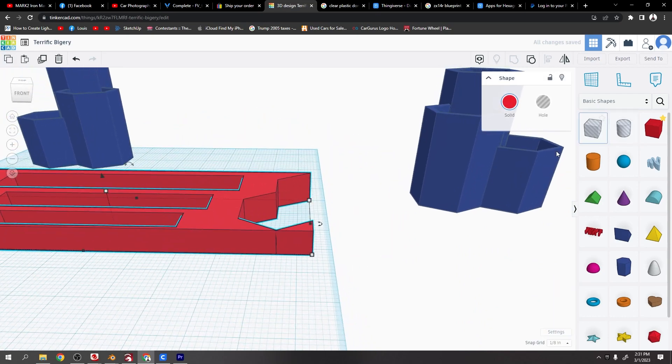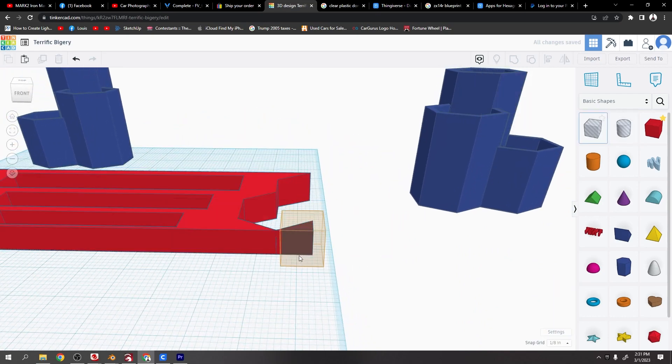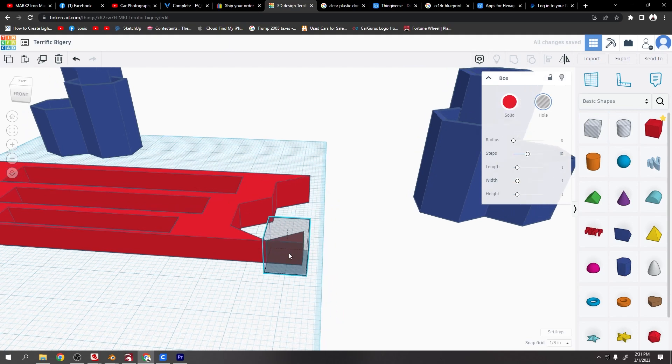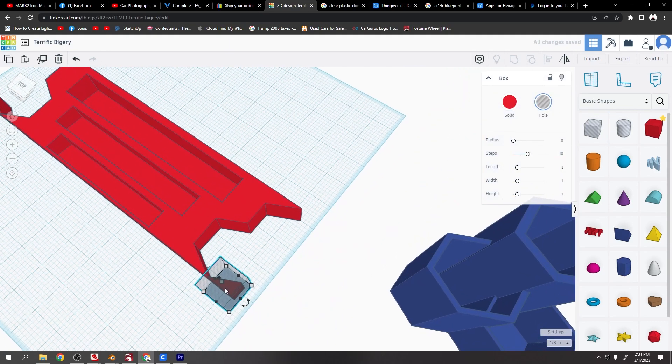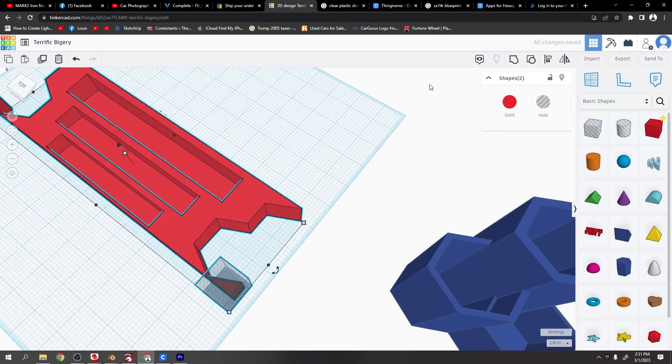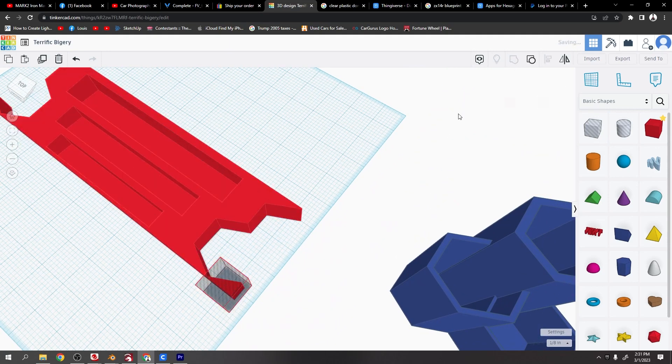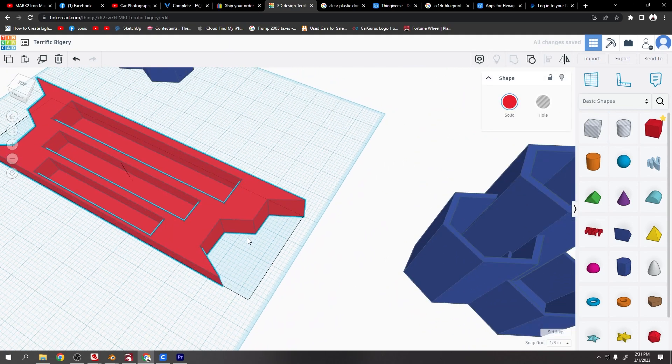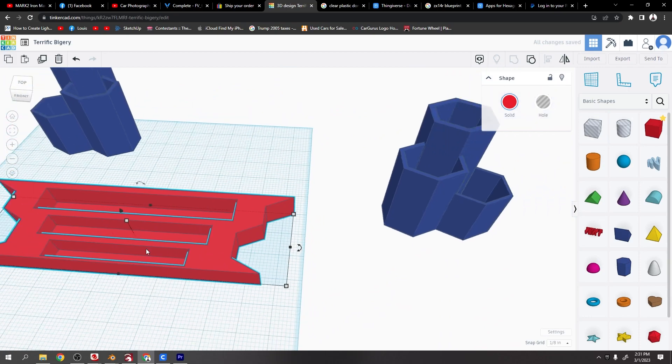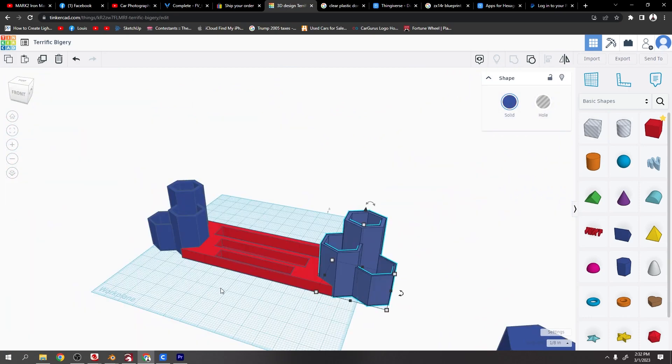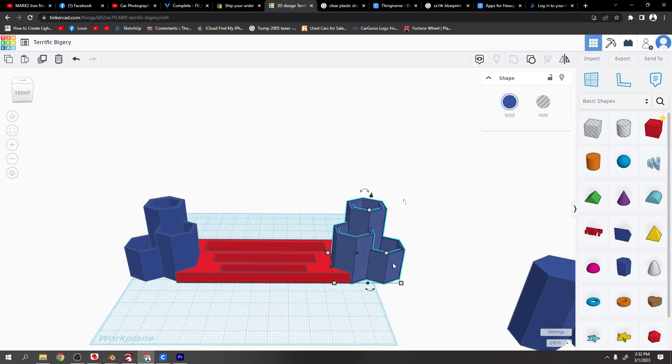If you do want to cut it off, just drag out a box, make sure it's right over the top of the whole thing. Select them both, group them, and it'll be gone. Yep, so I just wanted to show that's roughly how I made it. A little bit different than my one, but you can just make up the design as you go along.